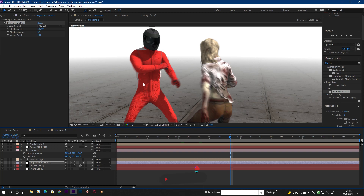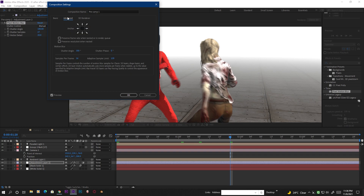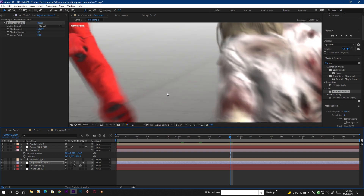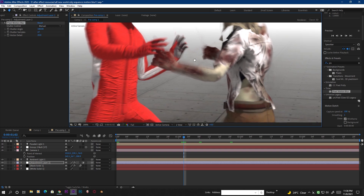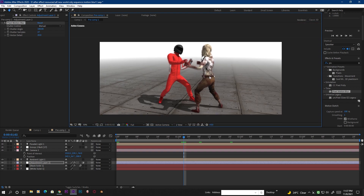Let's try adjusting the Composition Settings. Go to Composition Settings, then the Advanced tab, where you can find the shutter angle and sample frame options for motion blur. Turning up the shutter angle and increasing the maximum sample frames to 64 and hitting OK — some ghosting disappears, but the ghosting lines are still present, so this also doesn't fully work.